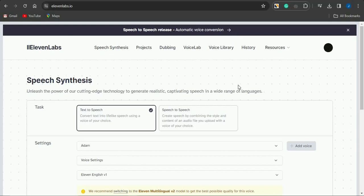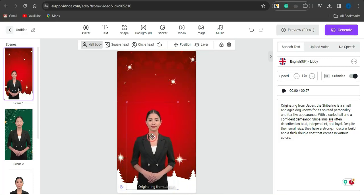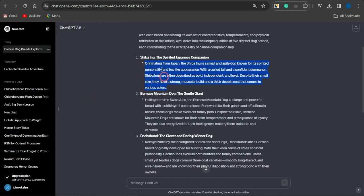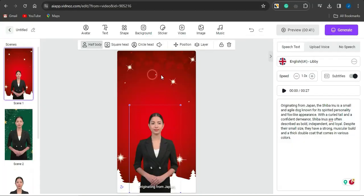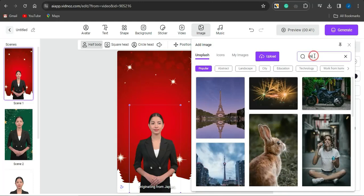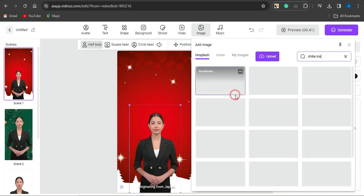You might want to use platforms like ElevenLabs to get quality voiceovers for your videos. In this strategy, focusing on dog videos, I can reduce the size of the AI presenter and then go on to selecting a dog — such as a Shiba Inu — as a B-roll. I can go into the image section and search for content related to that particular dog.